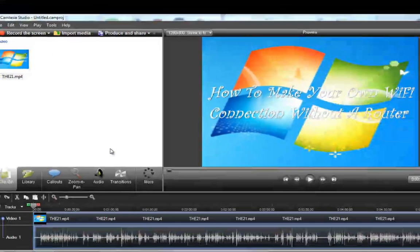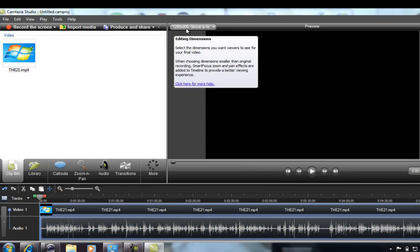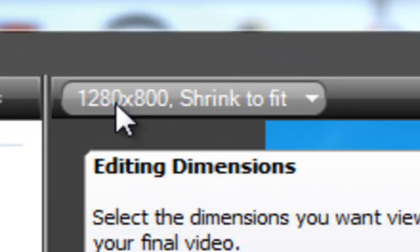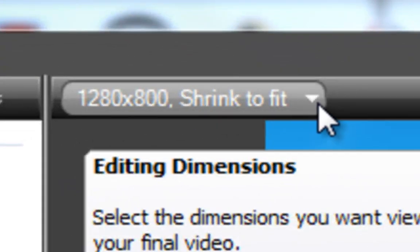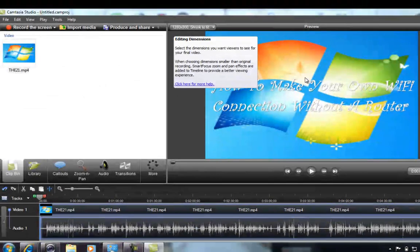Then hit OK. Right here you can see where it says 1280 by 800 — 'Shrink to Fit' — so it should say that, and your video should be right here.